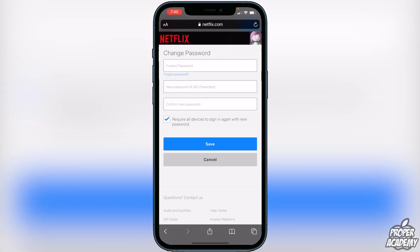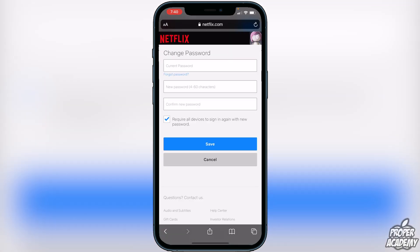Click on the Change Password option. Once you're in here you have the option to change your current password — type in the password you currently have at the very top and then put the new password right below it.